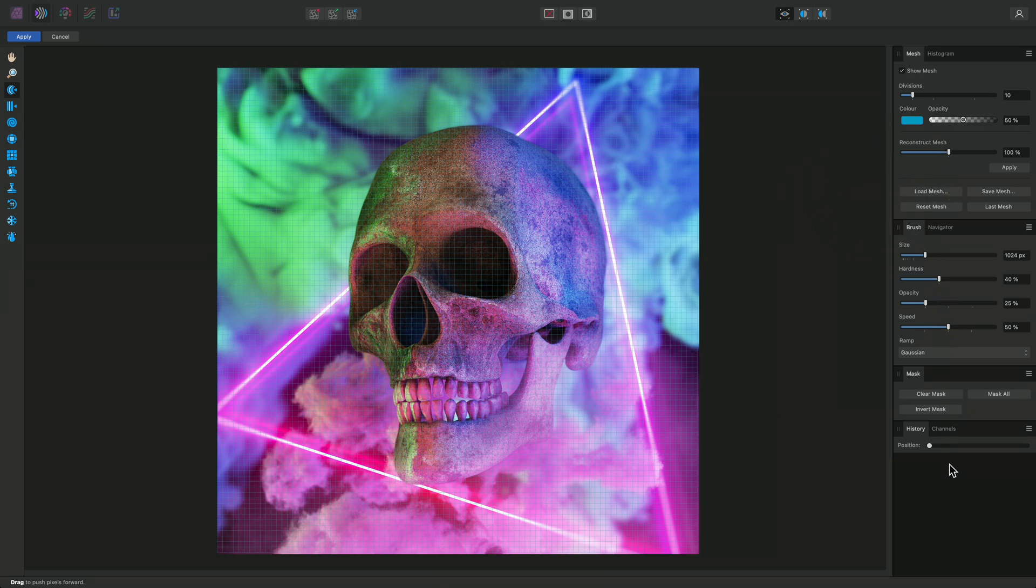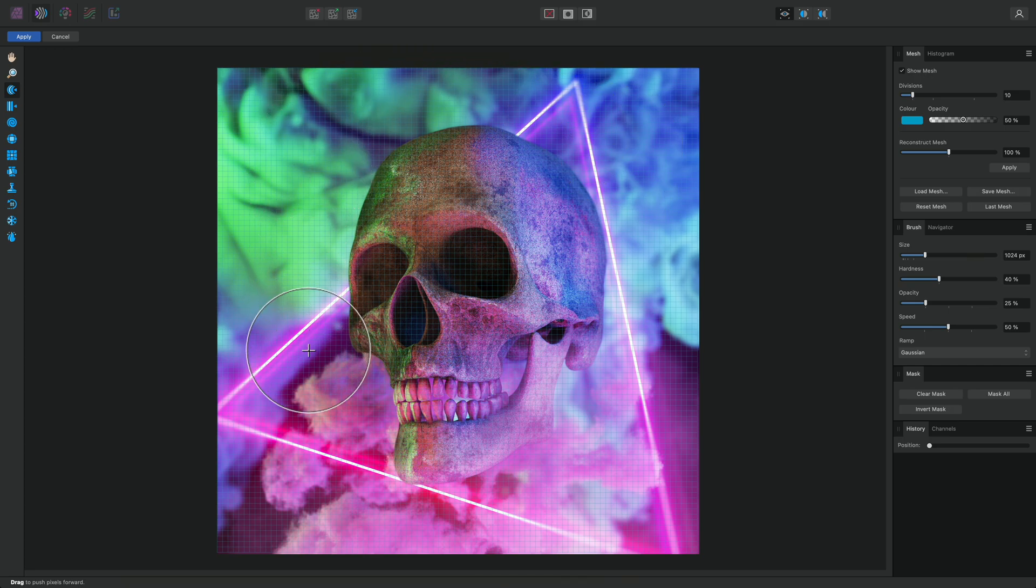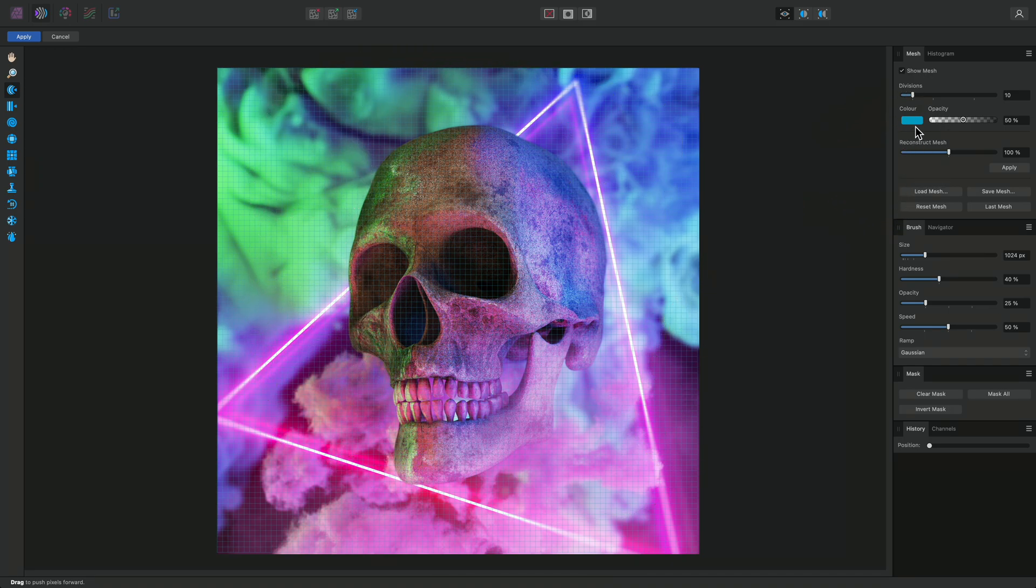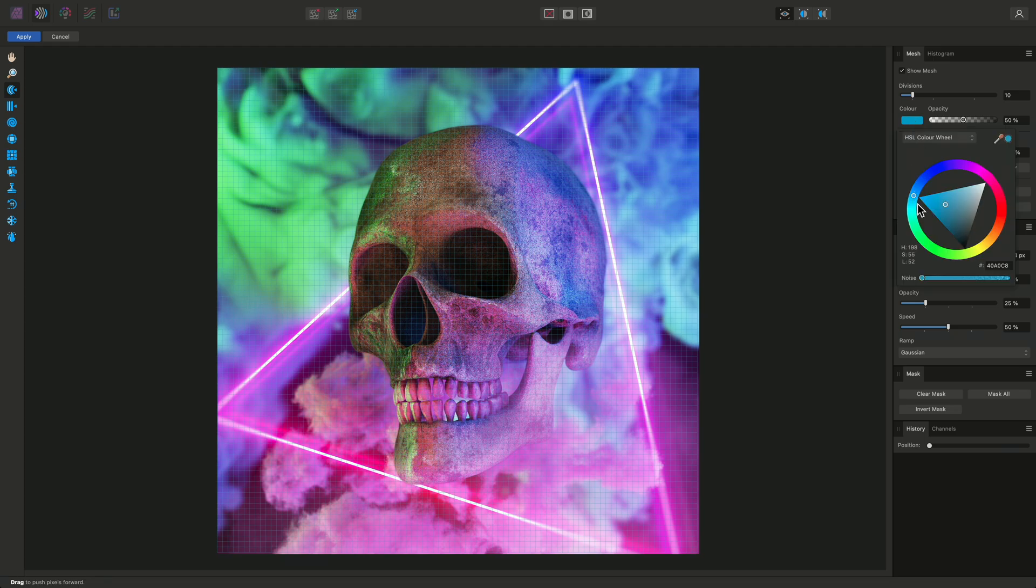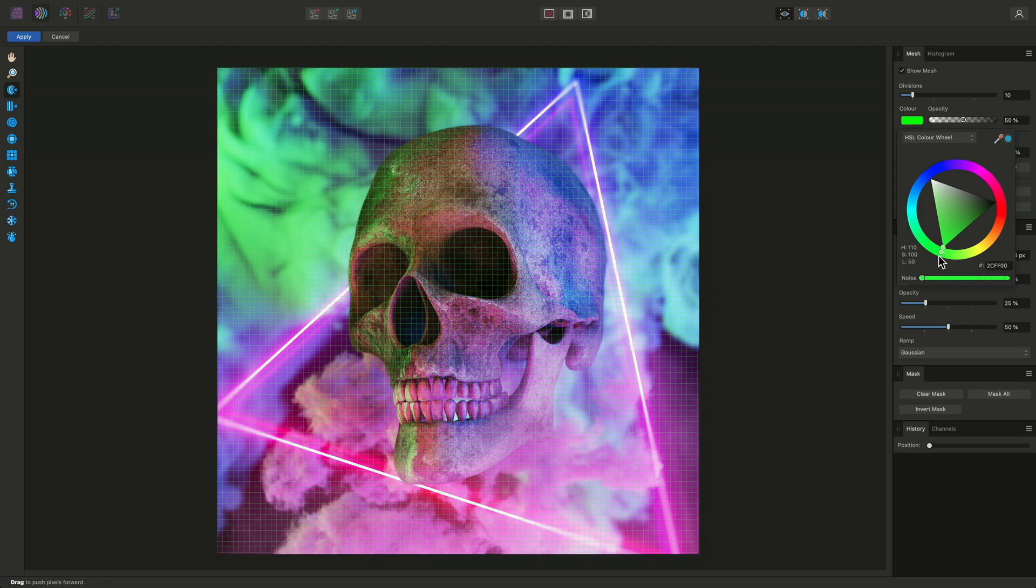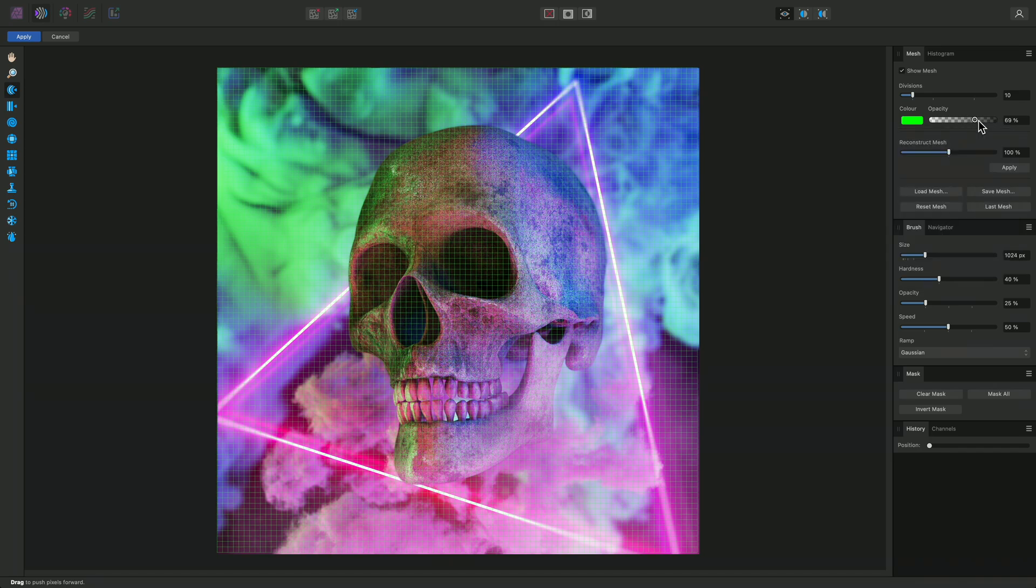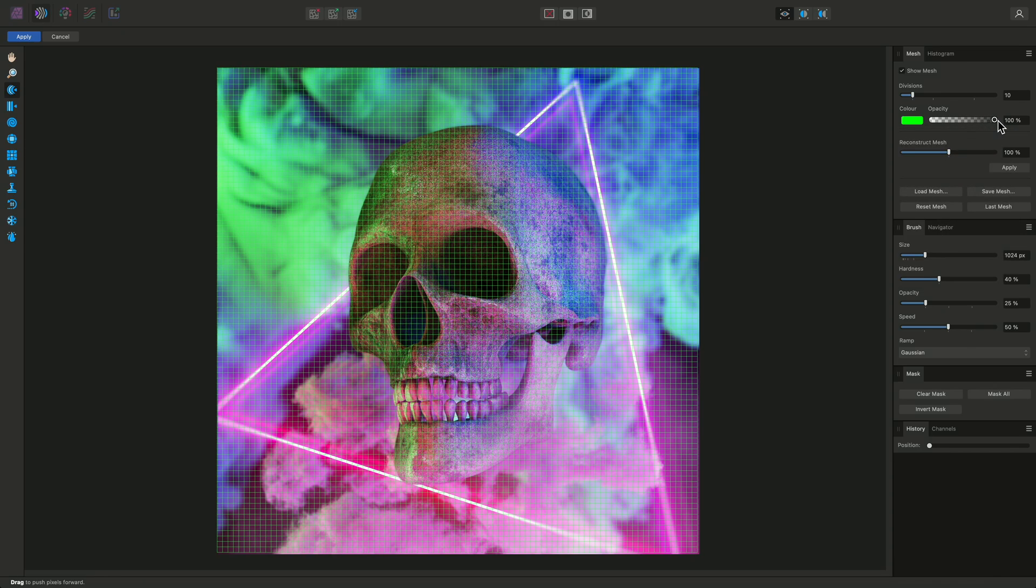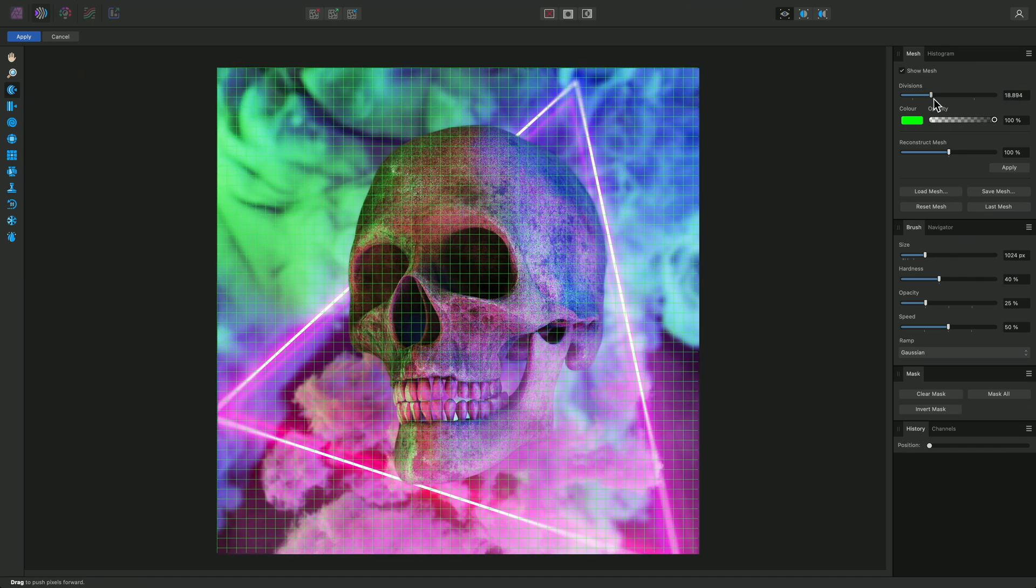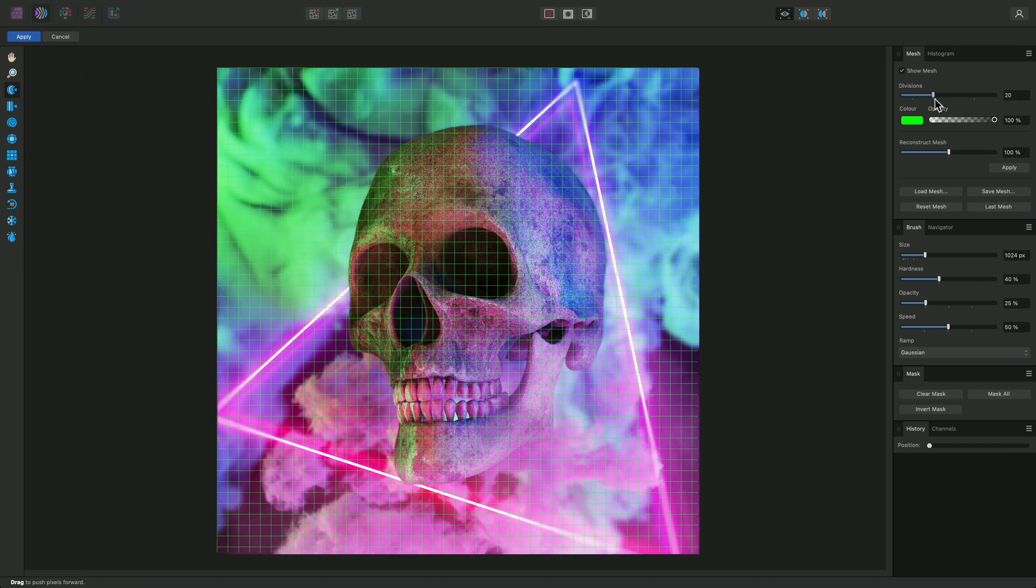By default, a mesh grid is shown and uses a blue outline. This can be changed up here to make it more visible. For example, I'll change it to a strong green, bring the opacity all the way up to 100%, and also increase the division size, which will enlarge the overall spacing of the grid sections.